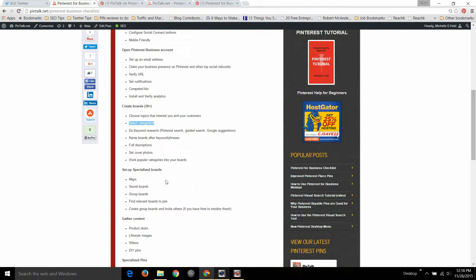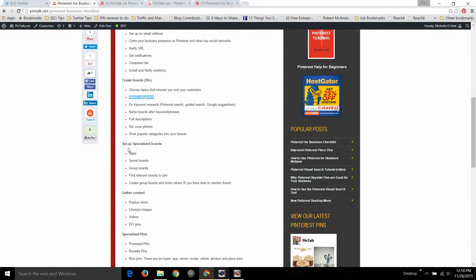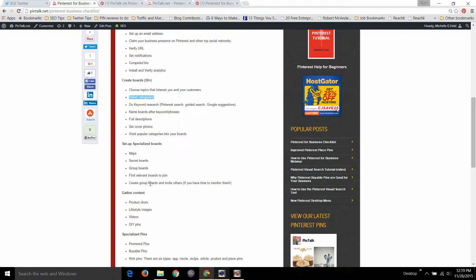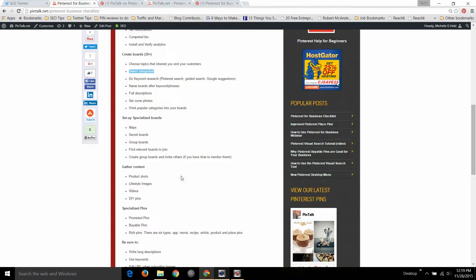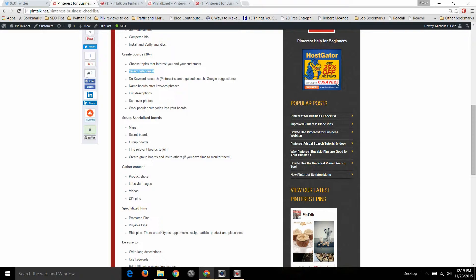Make use of some of the specialized boards: maps, secret boards, group boards. Secret boards are good for you planning with your team or setting up specials and promotions. Group boards are great for getting traffic and followers, find some other relevant boards to join, and invite others to your group boards, but make sure you have the time to monitor a group board if you're going to invite other pinners. Another use for group boards is Pinterest doesn't have the concept of an account admin, so you can just make someone who's going to be an administrator for your account, you can invite them as a collaborator on all your boards.